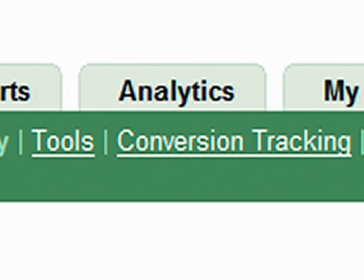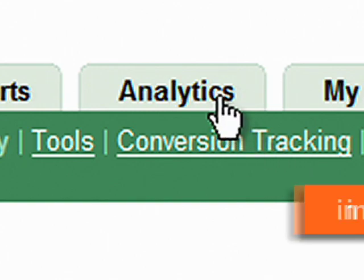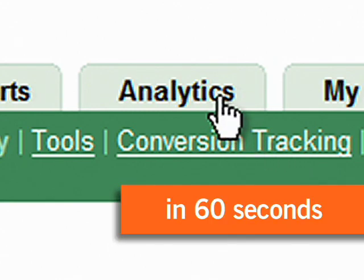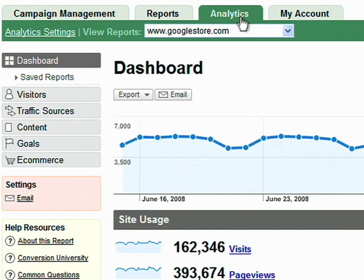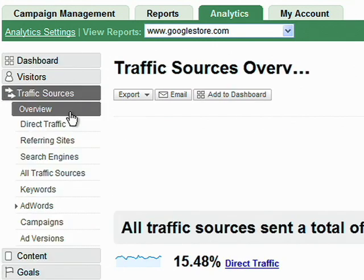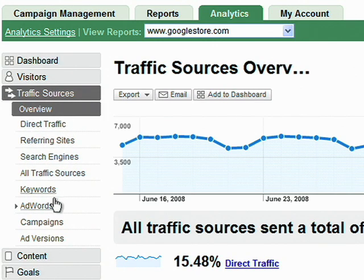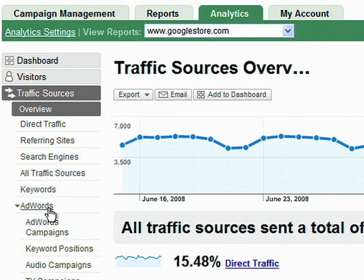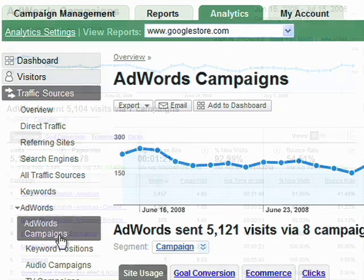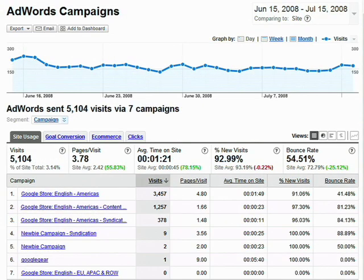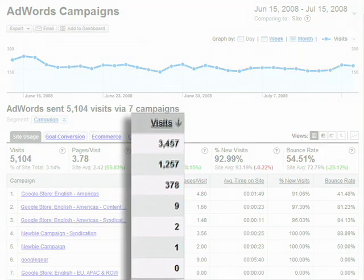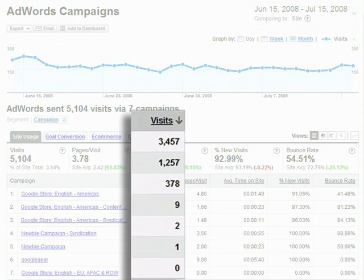Here's how to do it with Google Analytics in 60 seconds. Let's look at the AdWords reports. Here you can see the AdWords campaigns that bring the most traffic, and you can drill down into a particular campaign. It's easy to see which campaigns are bringing the most visitors, but more importantly, which campaigns are profitable?